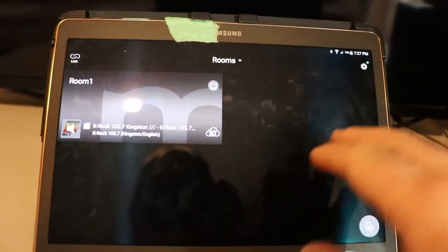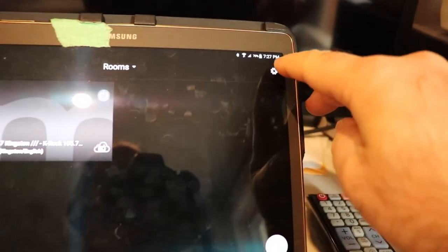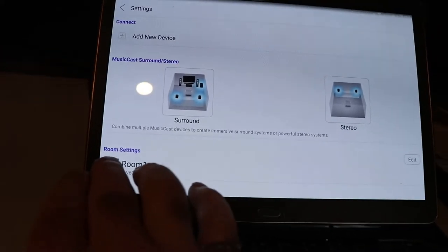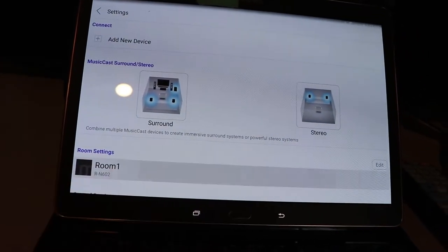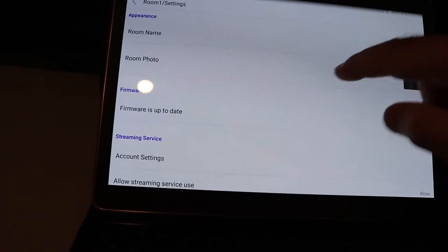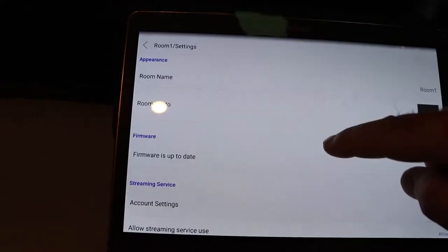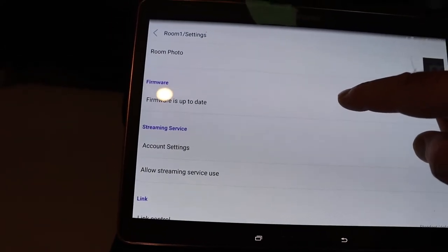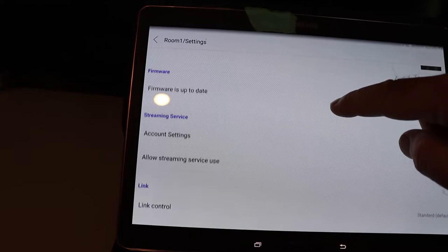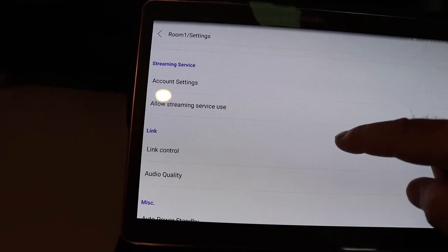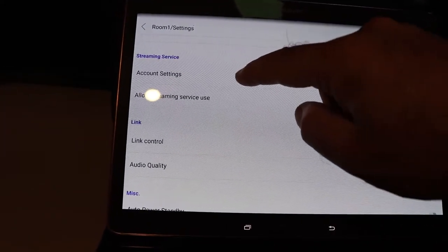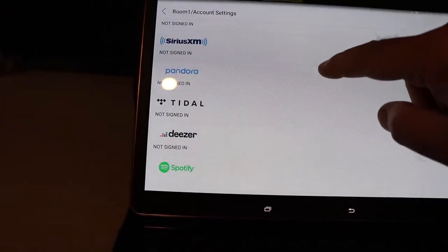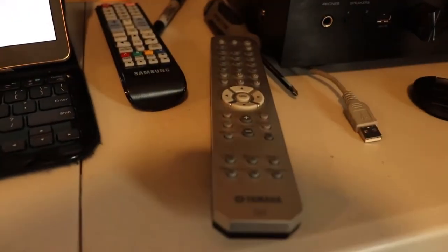So when you're on this page here, you can go to Setup, and then you would click on over here. You can change your photo, your name. You can do the firmware update here. Account settings.